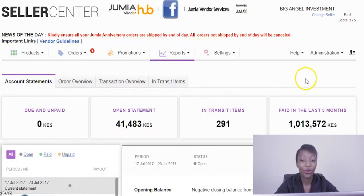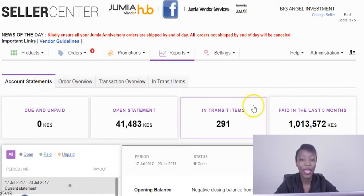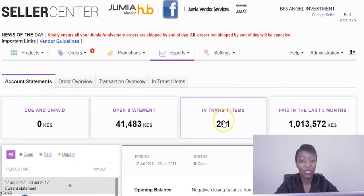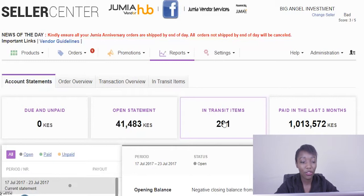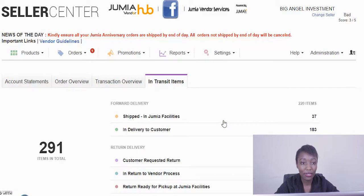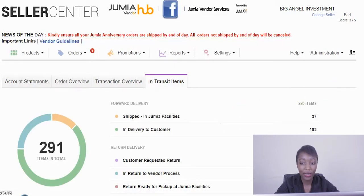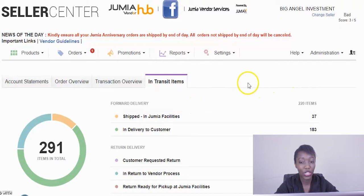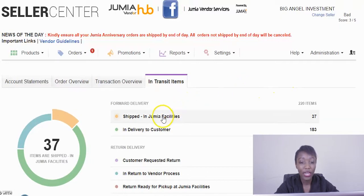In-transit items represents goods or orders you have processed and you've handed over to Jumia and you'd like to track them. For example, we can click on this tab right here and out of the 291 items seen for this particular vendor, 37 are in the Jumia facilities, meaning they're still at the warehouse ready to be delivered.